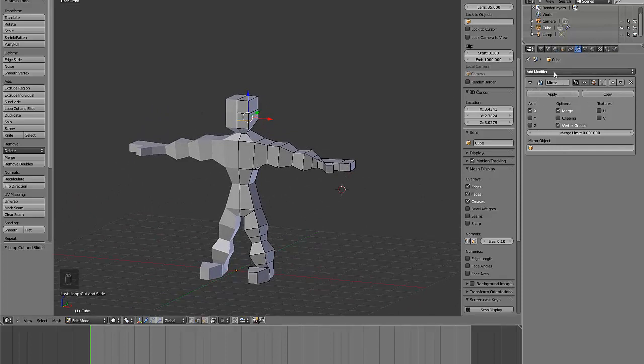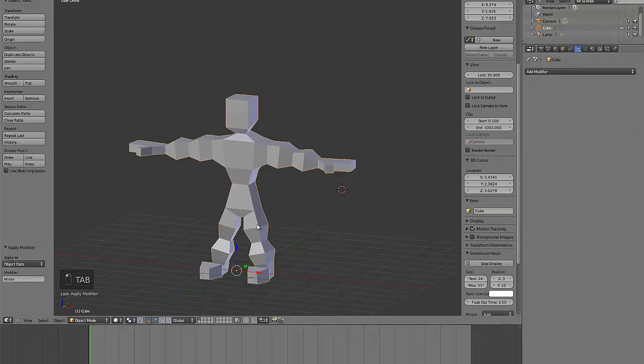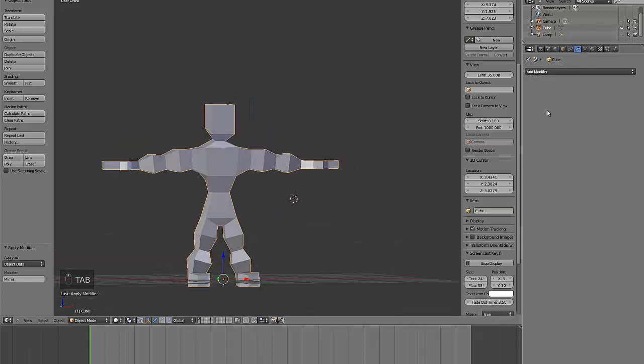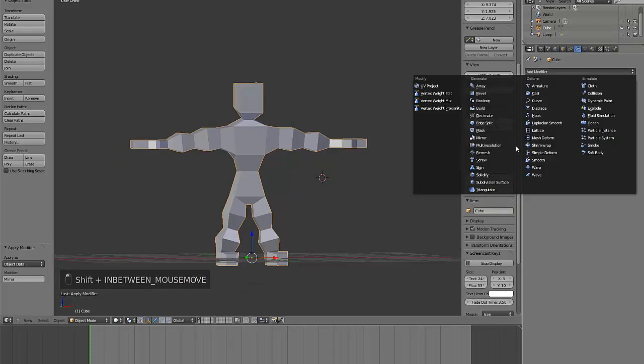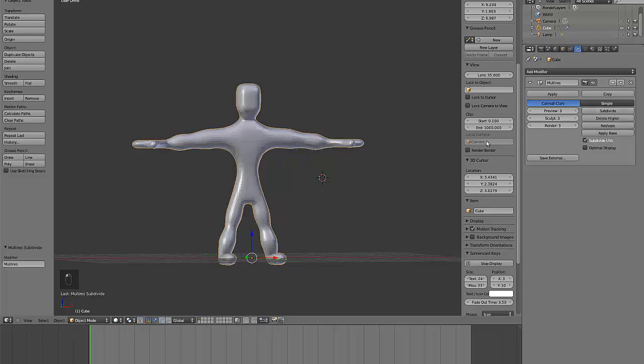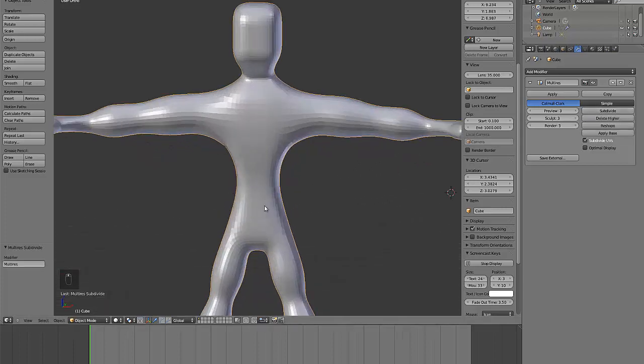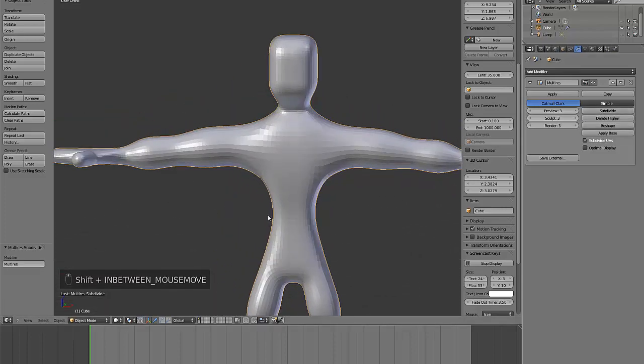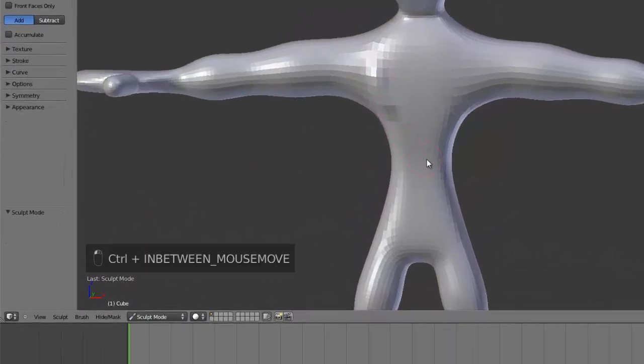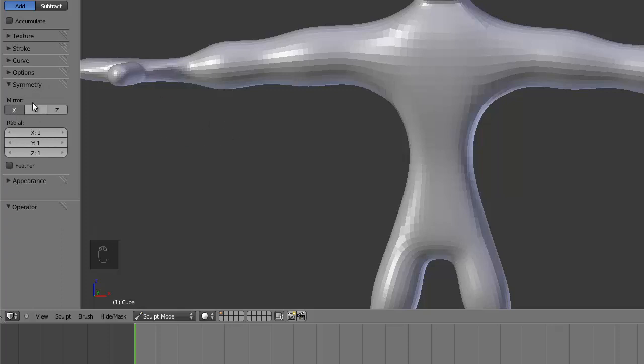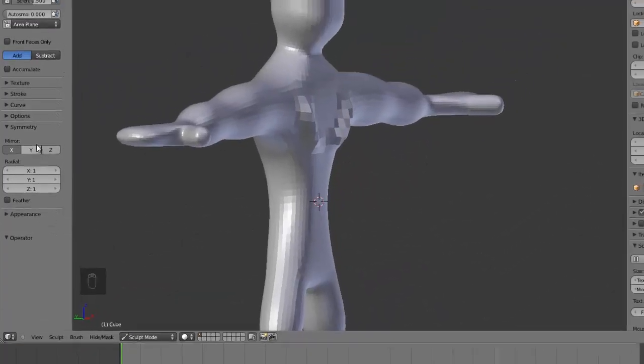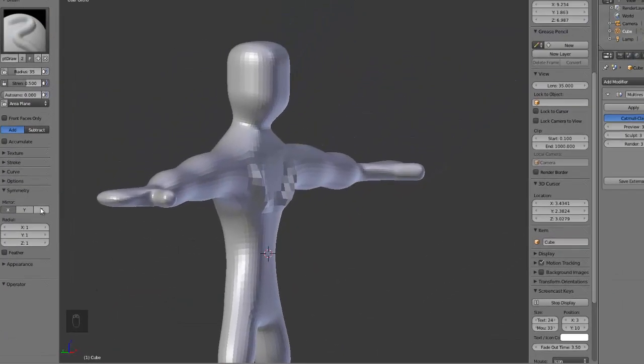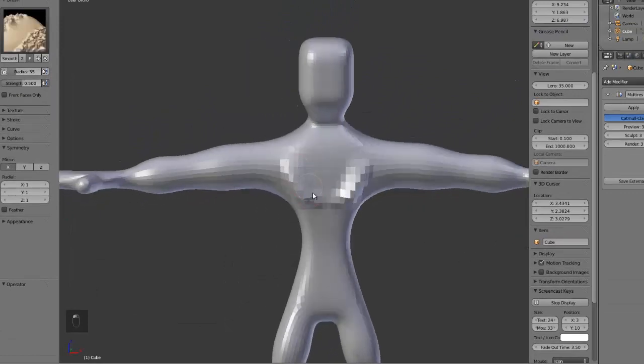I will jump back out of edit mode into object mode and apply the modifiers. Then I'll add the multi-resolution modifier, which is a pretty cool modifier. If I hit subdivide a few times, then my mesh gets a lot smoother and then I can jump into sculpt mode. I also want to put symmetry on the left-hand side, just hit mirror X, or if your model's facing a different way or your symmetry is set up differently, then mirror on one of the other axes.